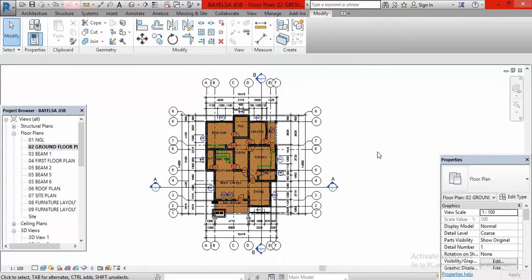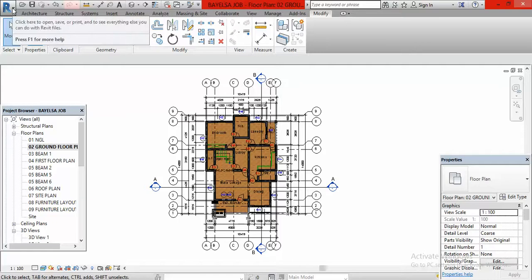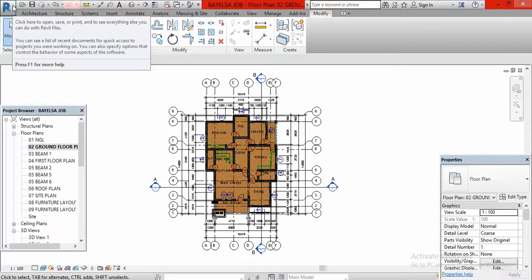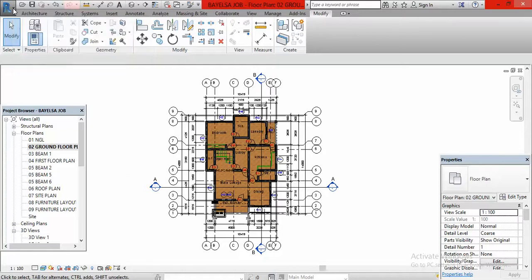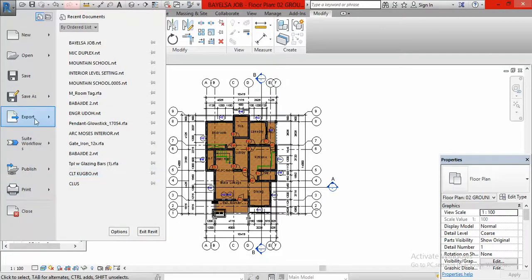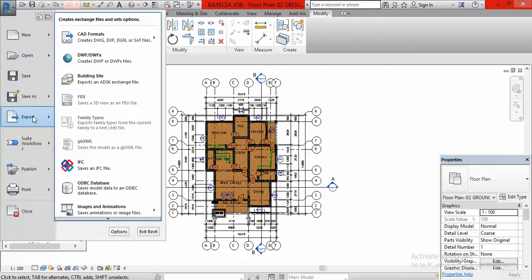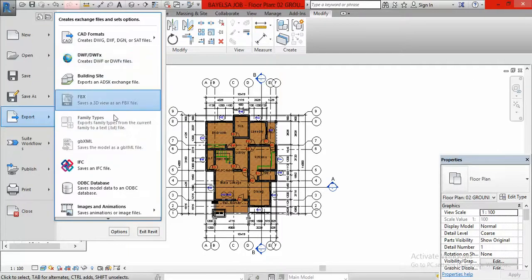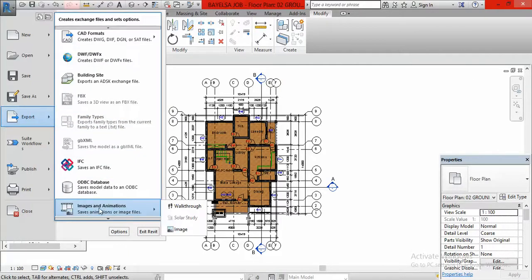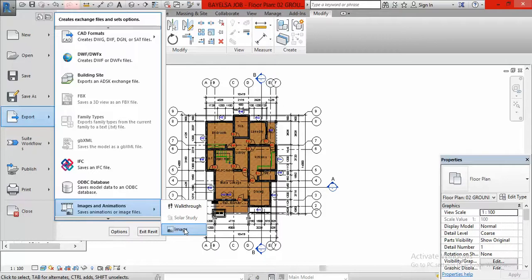The next thing I'm going to do now is this: I'm going to go to Application Menu here, click on this small arrow at this capital letter R here at the top left corner of my screen. Click on the small arrow, then I go to Export, hover around Export, this dropdown will appear. When it appears I go down to Images and Animation, then another set of options appears by the right-hand side.